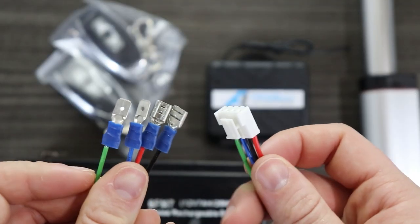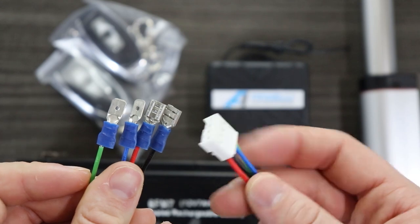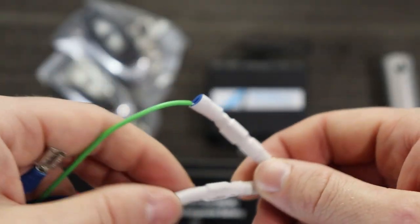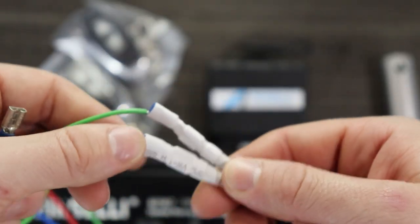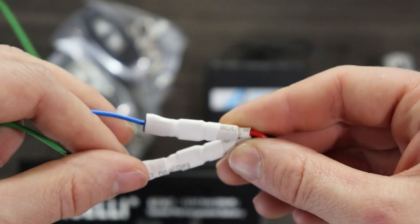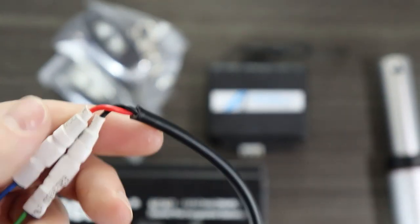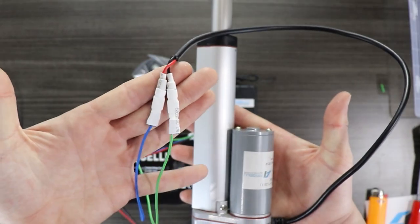The green and blue cables are wired to the two wires coming out of the linear actuator. Please note that these spade connectors and heat shrink tubing is not included in the kit.